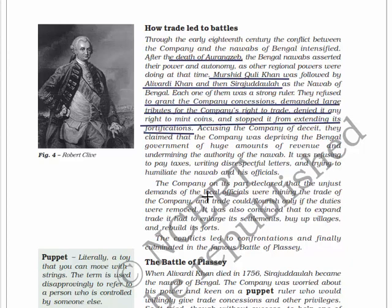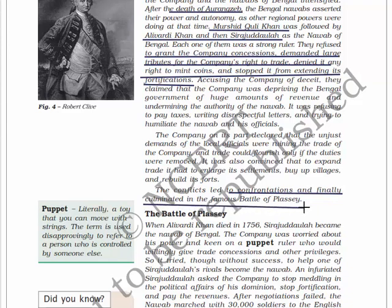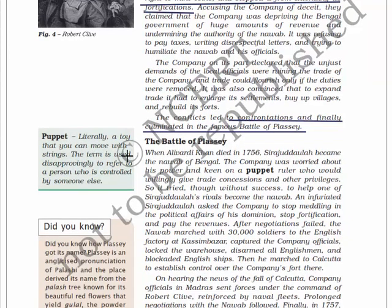The company declared that the unjust demands of local officials were ruining its trade and that trade could not flourish unless duties were removed. It was convinced that to expand trade it had to enlarge its settlements and rebuild its fort. These conflicts led to confrontations and finally culminated in the famous Battle of Plassey.